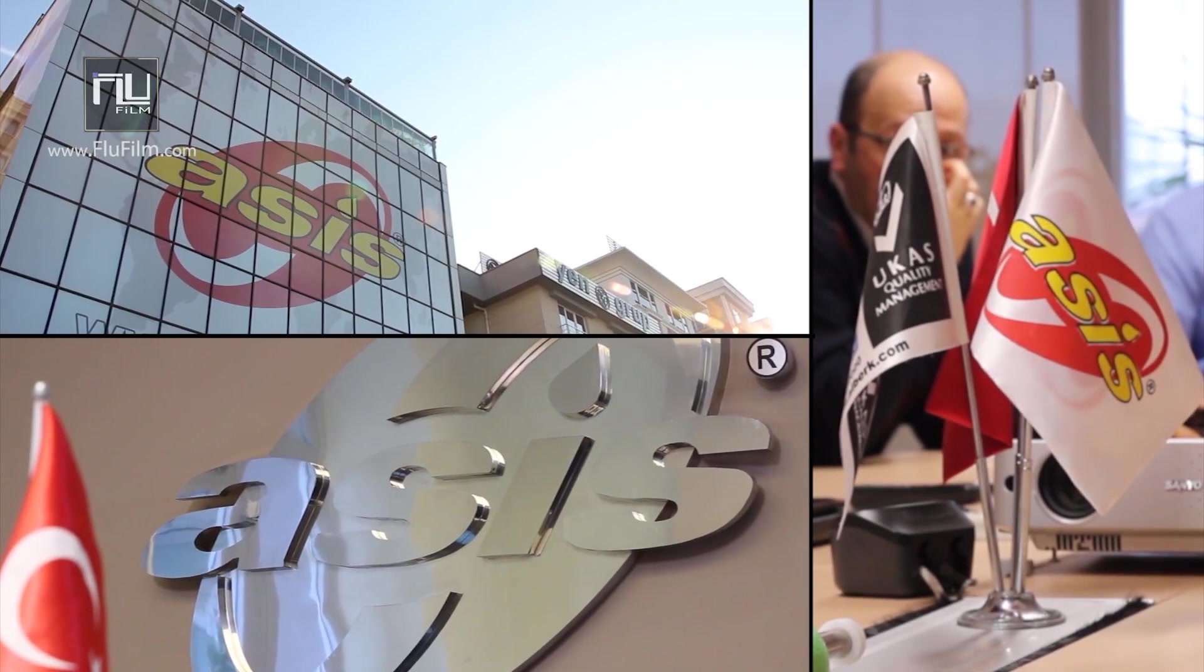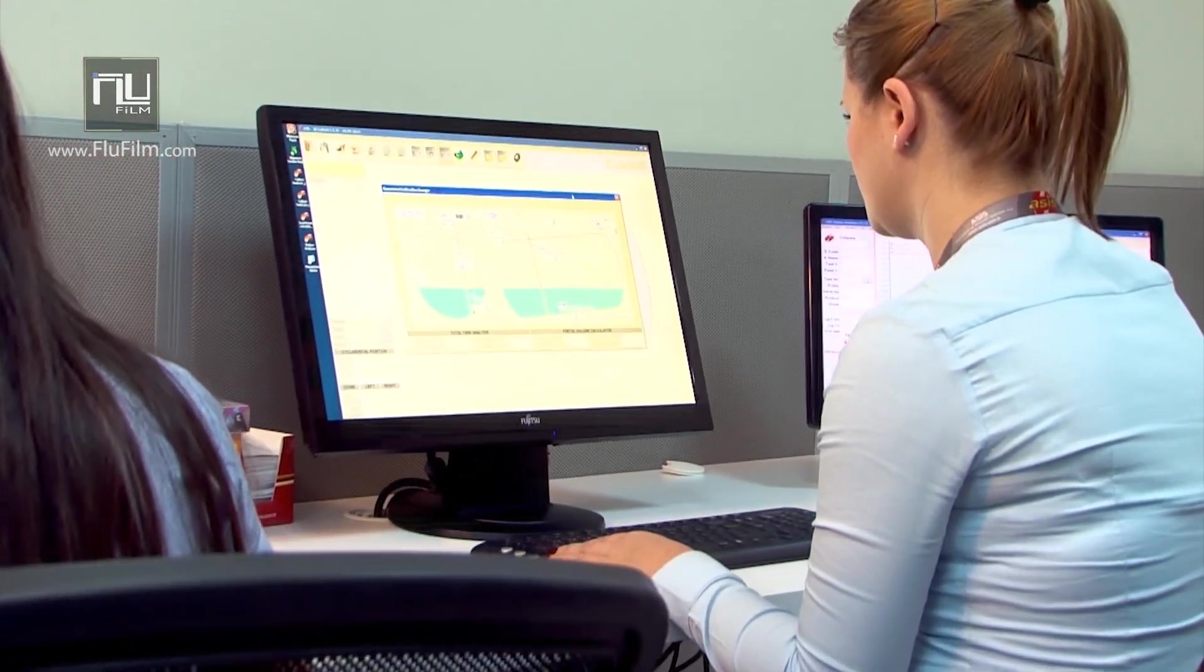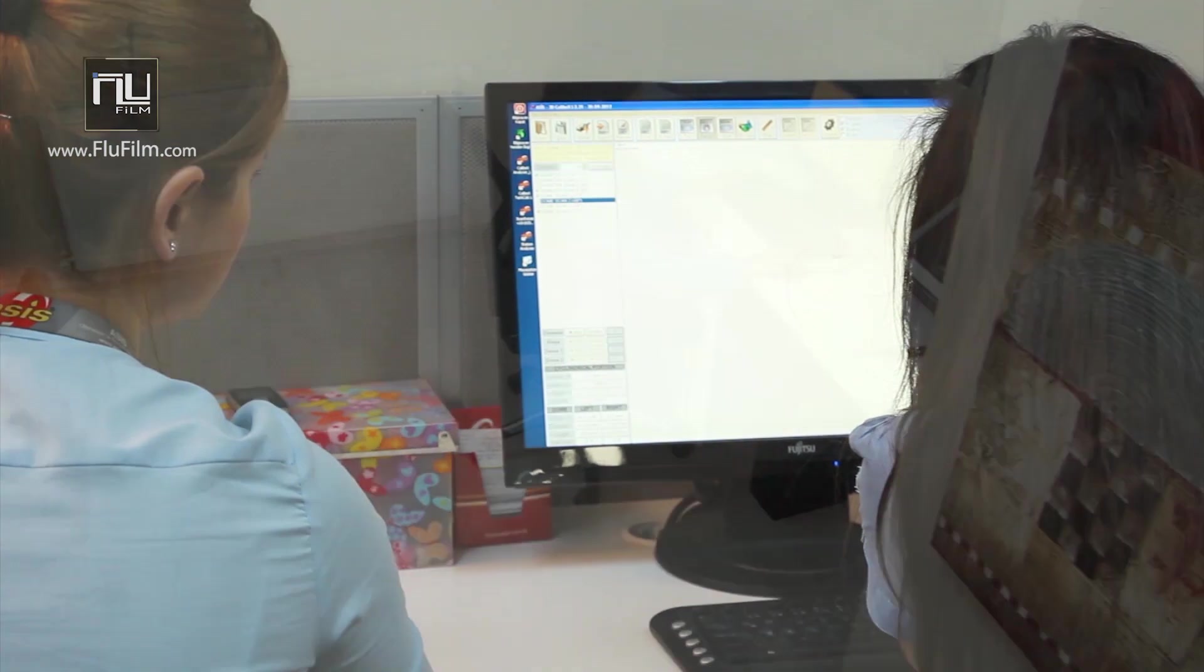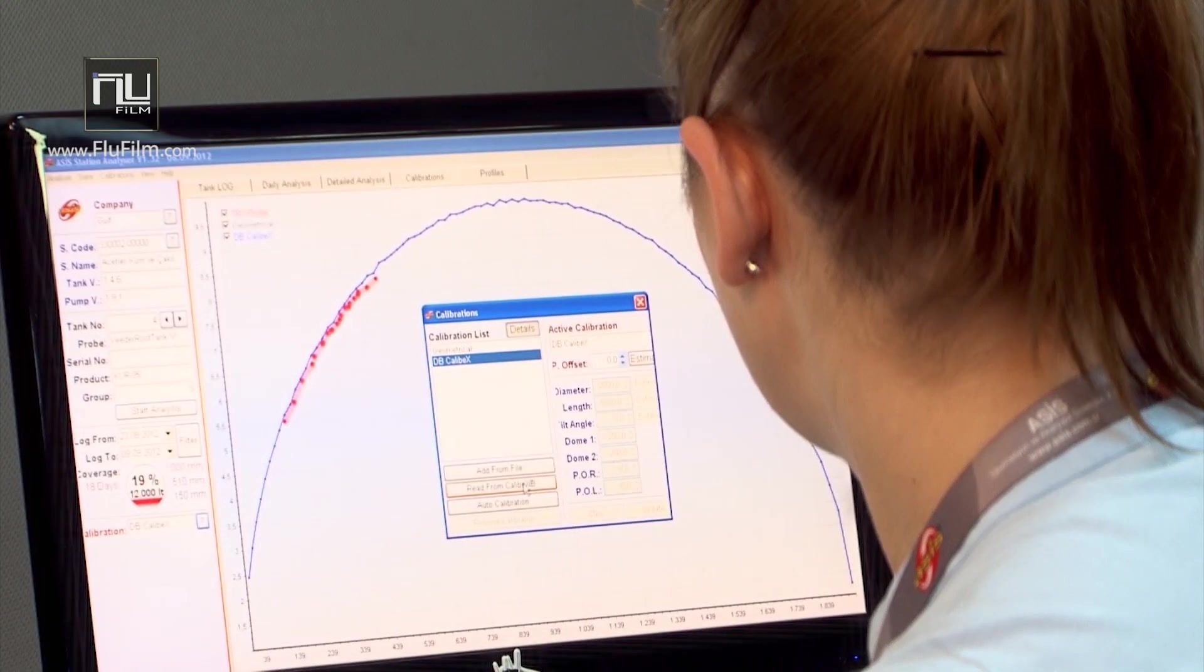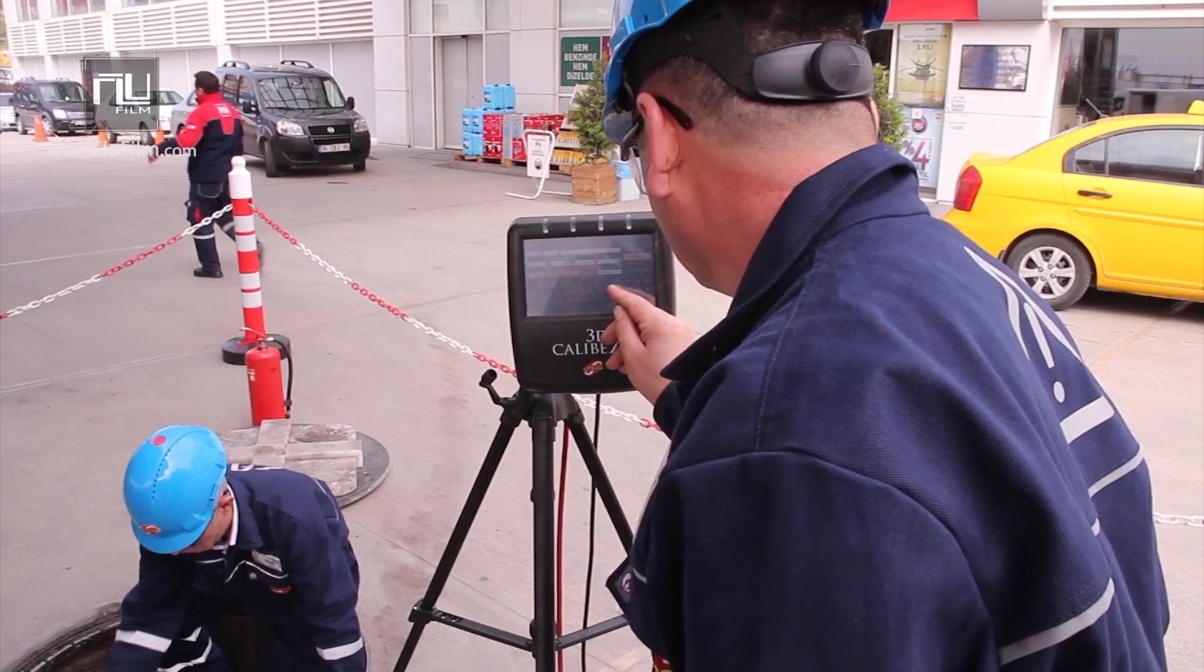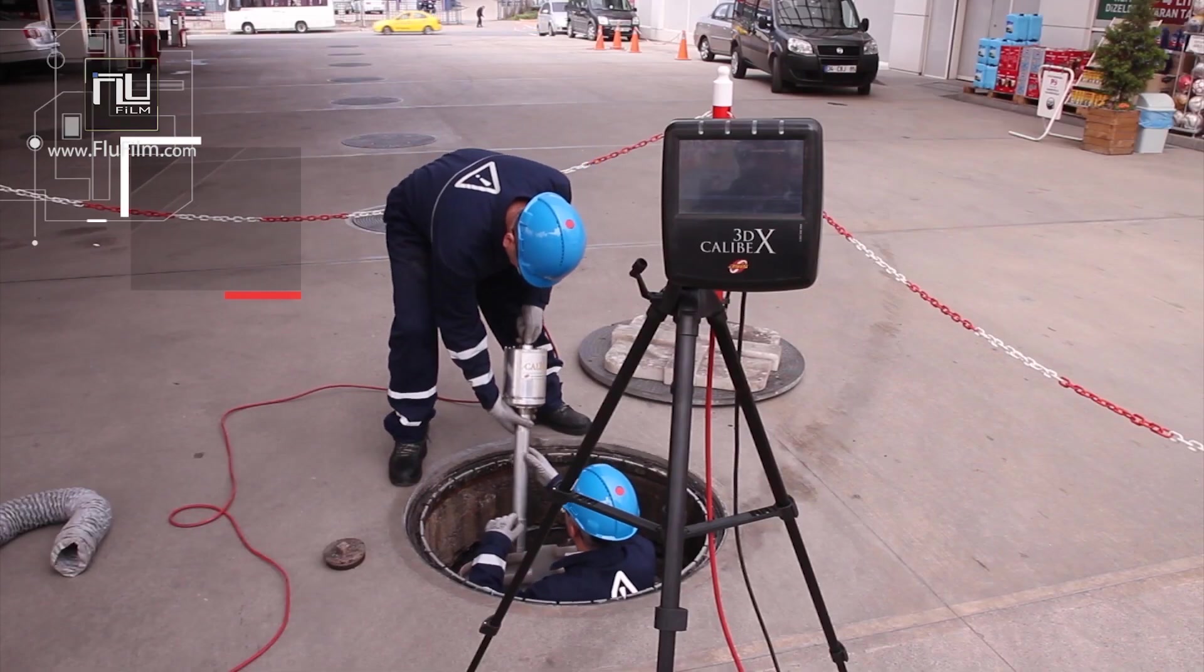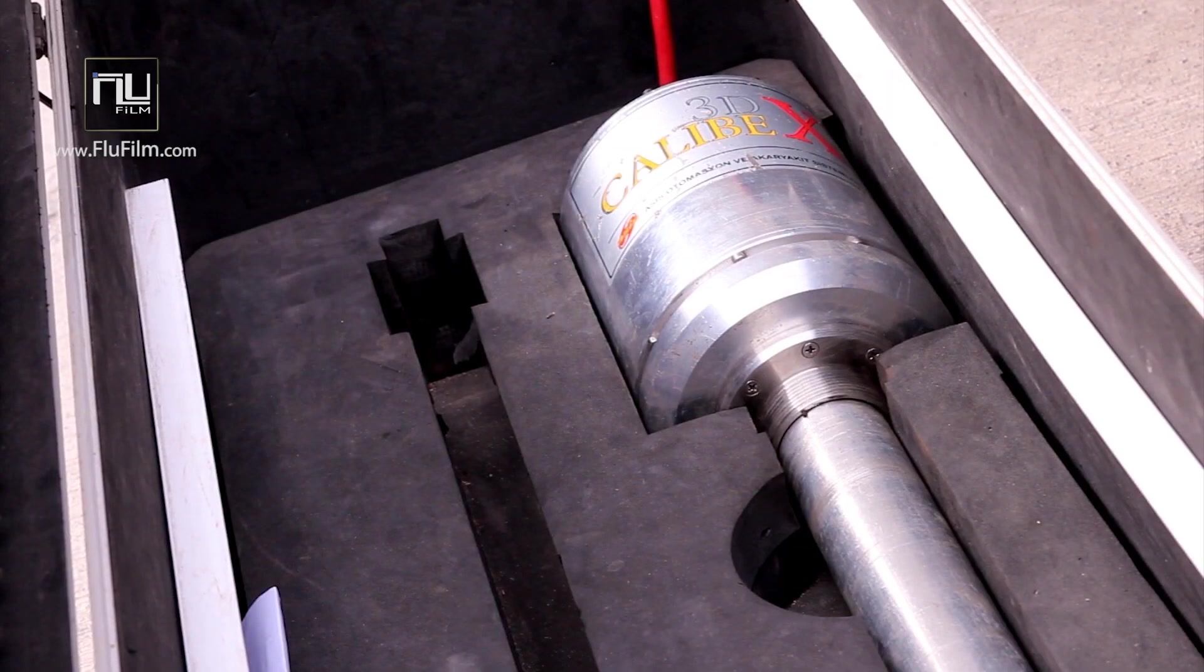With its vision to become an innovative company, OSIS started research and studies to create a more effective calibration technology in 2004. OSIS R&D teams continued their research to develop new, absolutely accurate and practical calibration technologies and to make such technologies feasible. All these efforts have led to the development of the 3D Calibex.